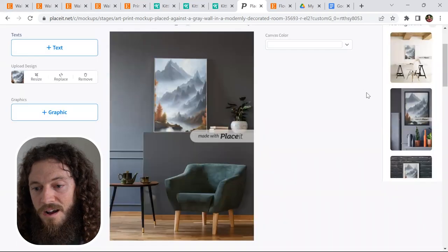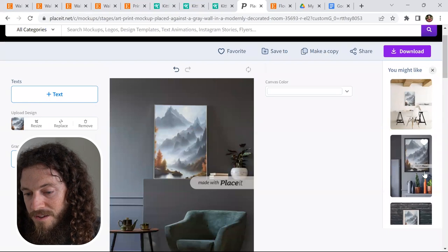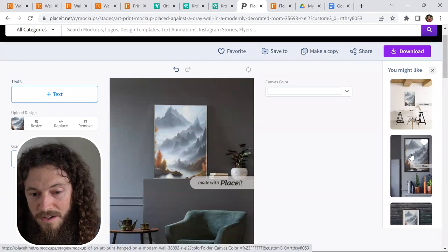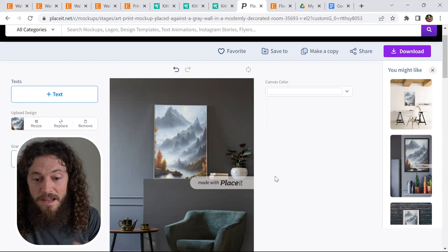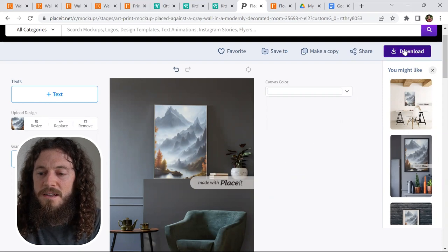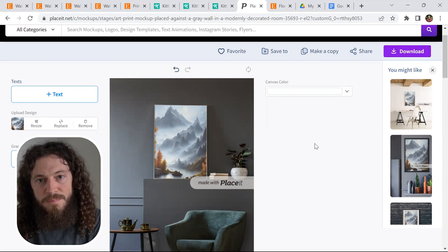This mockup looks great. You'll see they also give you other options that you might like that you can choose from if you want to make additional mockups. After you finish creating the mockup that you like, go ahead into the top right hand corner and select download and that will download it to your computer.